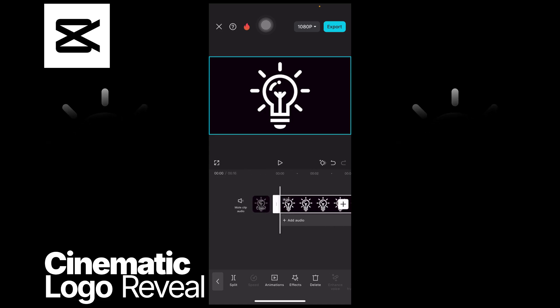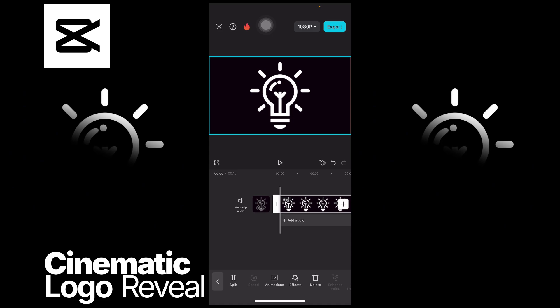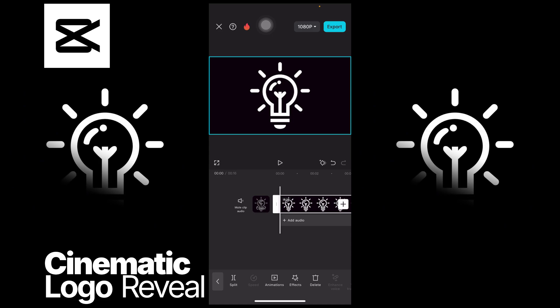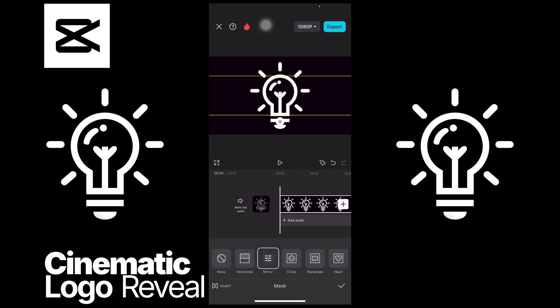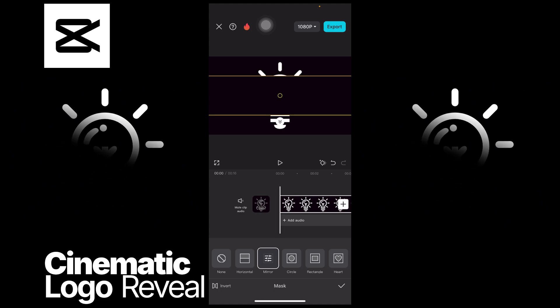So head over to mask, select the mirror one, and then make sure to invert it just like so. Rotate it.